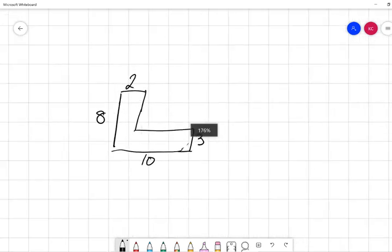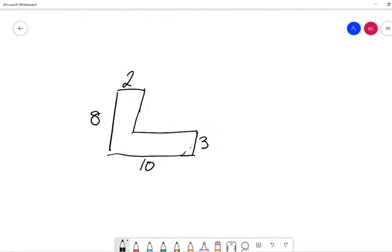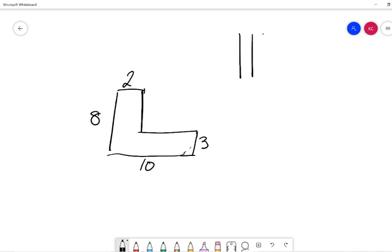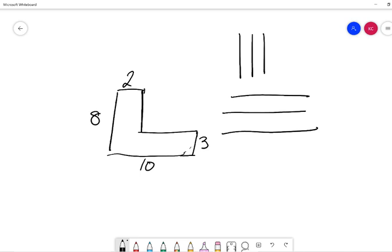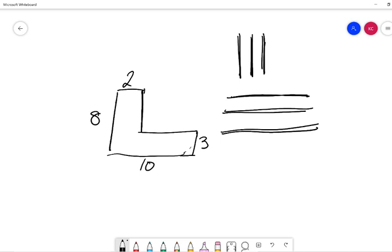Now we're going to have a look at this shape over here. So I'm going to try and draw that just a little bit better. There we go. So this shape over here, I want you guys to pause the video, write it down in your books, try it out.